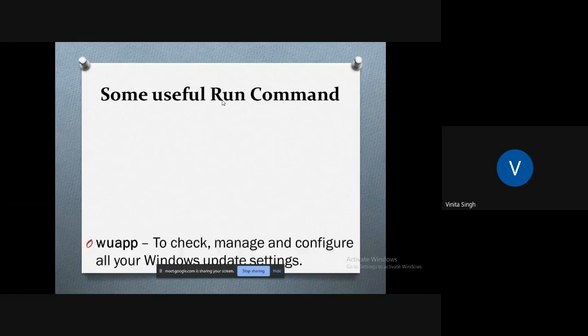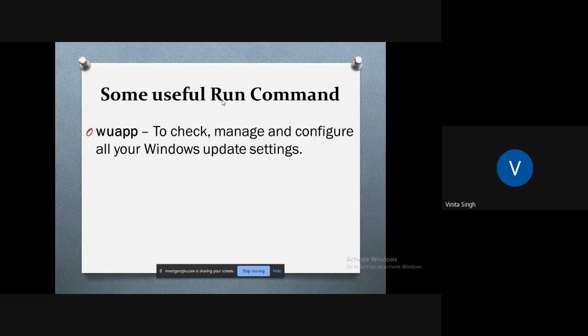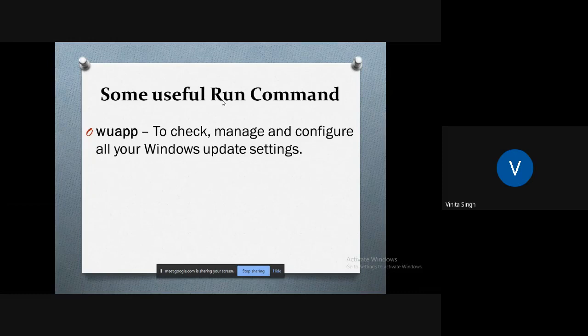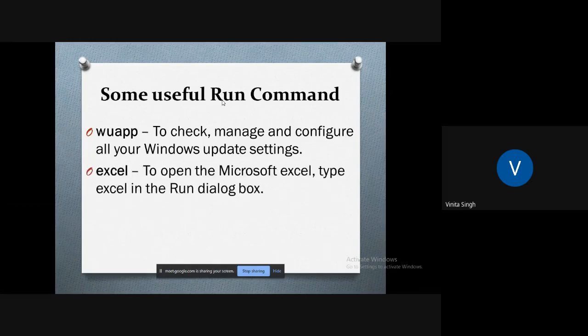Next, if you want to check your Windows updates, go to the Run dialog box and type 'wuapp'. In this way you can check, manage and even configure all your Windows update settings.